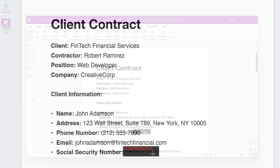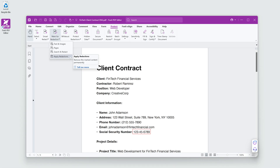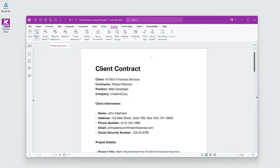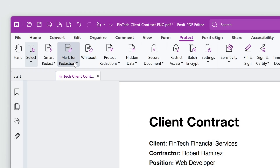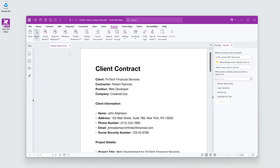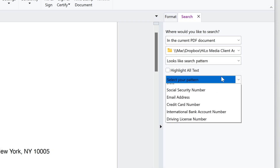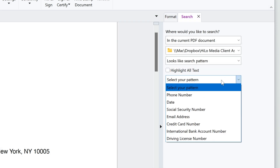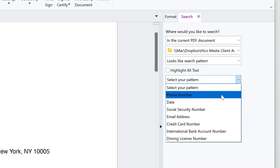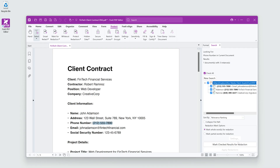Click Mark for Redaction, then Apply Redactions when you're done. You can also go to Mark for Redaction, Search and Redact to search for specific terms, such as names or social security numbers, and redact them all at once. This ensures no sensitive information is overlooked.